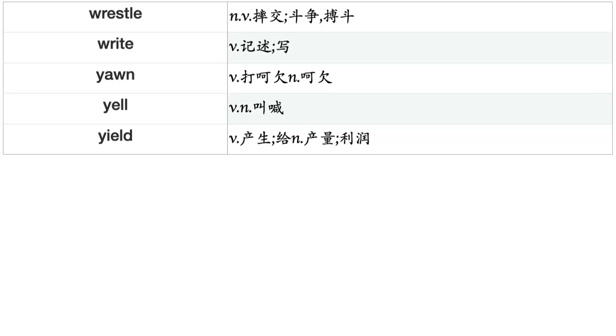Whisper, Whistle, Whiten, Whitewash, Widen, Win, Wink, Wipe, Wish, Withdraw, Withhold, Withstand, Witness, Work, Worry, Worship, Wound, Wrap, Wreck, Wrench, Wrestle, Write, Yawn, Yell, Yield